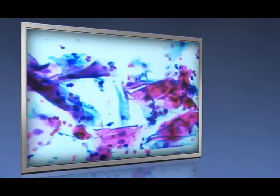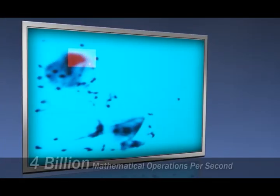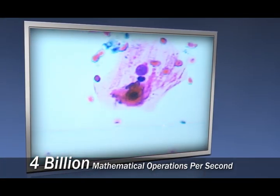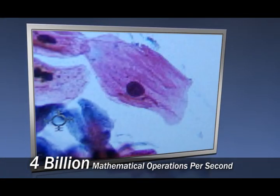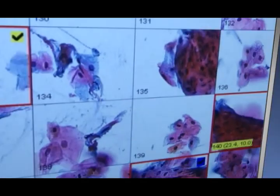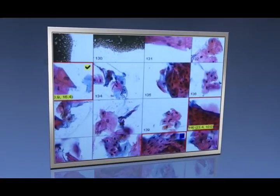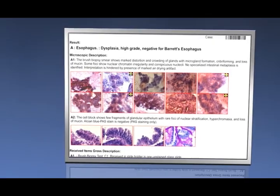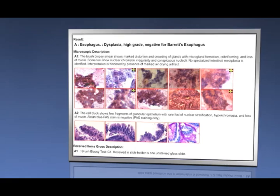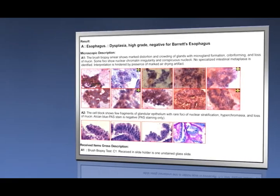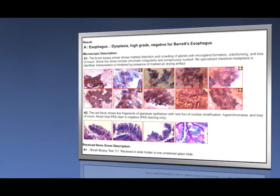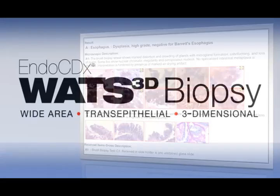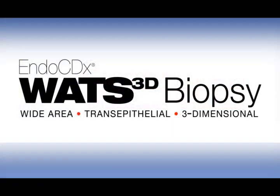The neural network is trained to select the same cellular abnormalities as the pathologist would, and ultimately presents the most abnormal cells to the specially trained pathologist for final diagnosis. A comprehensive pathology report from CDX Diagnostics is sent to the referring doctor, clearly displaying the abnormal cells and supporting biomarker evidence.